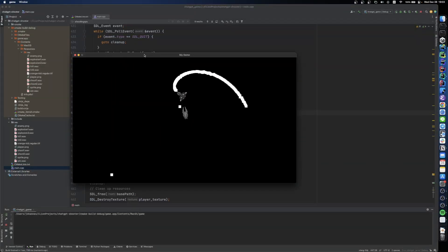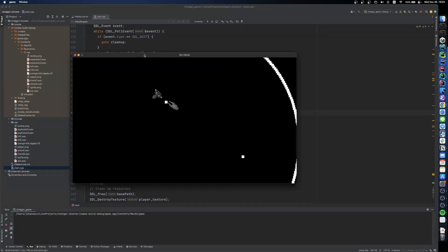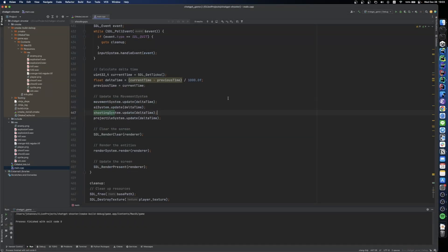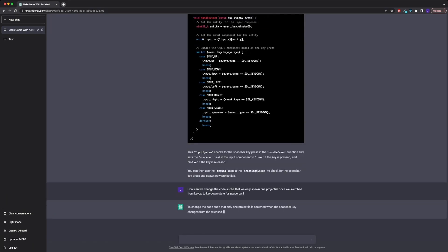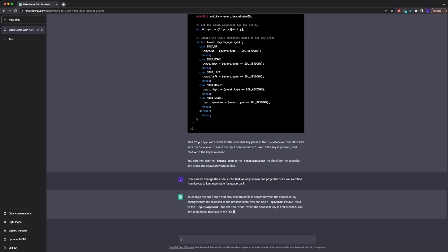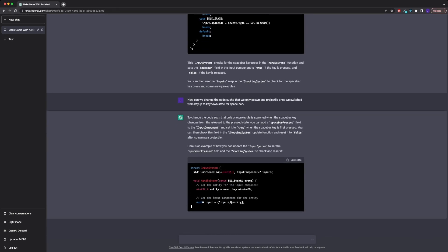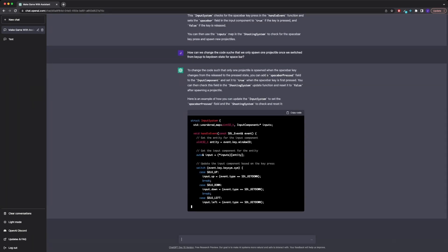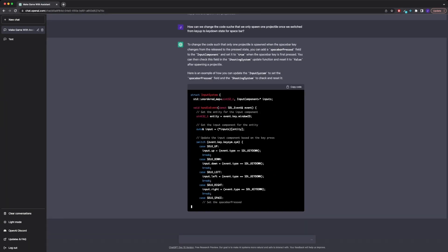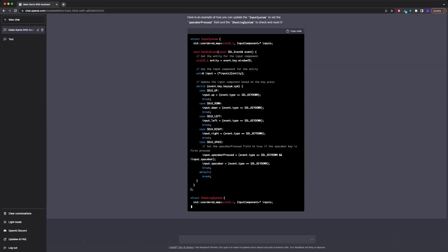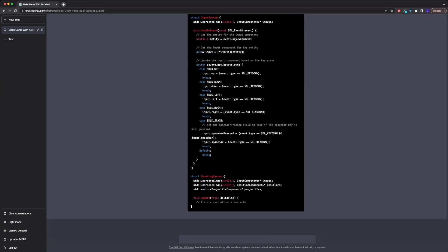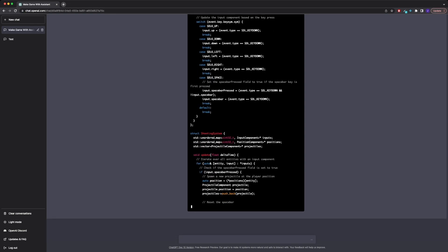Now the issue here is that we are detecting our key down event for our shoot key, which is the spacebar, in every frame. And we are also reacting to that event for every frame. So what I usually would do in such a case is I would set up a flag in our input component to check if our shoot key has been handled or not. But let's see what ChatGPT comes up with.